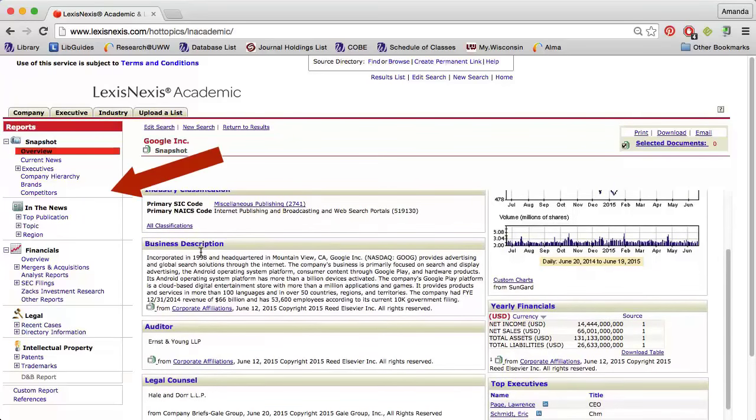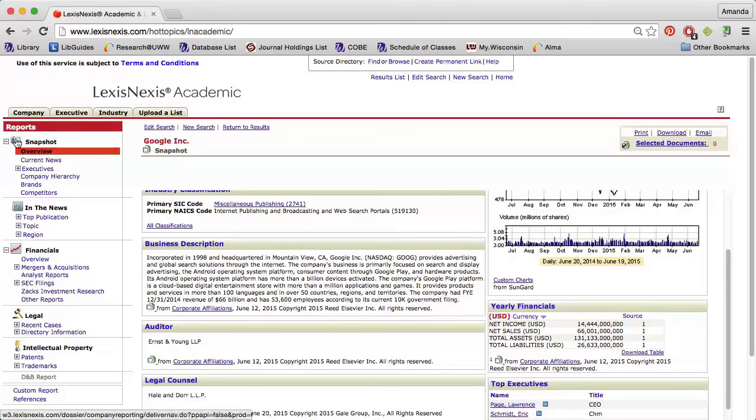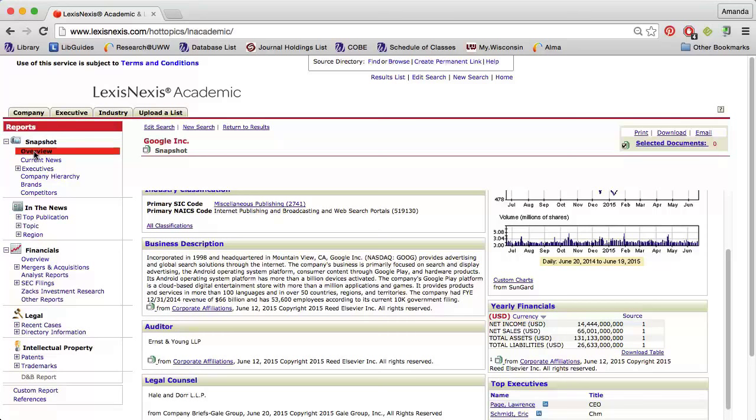Along the left, I can click any of the links to get additional information about the company. Click Current News to view the most recent news articles about a company. I can also use the In the News section to look at company news from a specific publication, on a specific topic such as legal or marketing, or from a specific region.